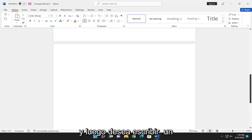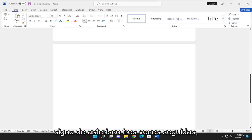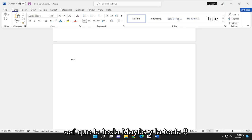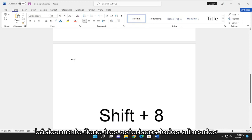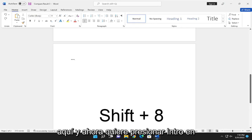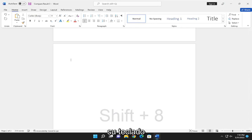And then you want to type an asterisk sign three times in a row. So the Shift and the 8 key, basically. So you have three asterisks all lined up here. And now you want to hit Enter on your keyboard.